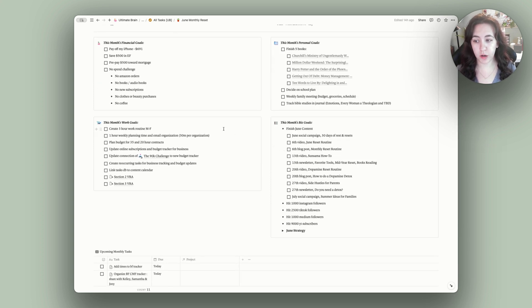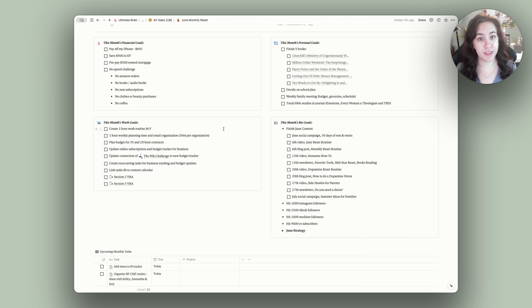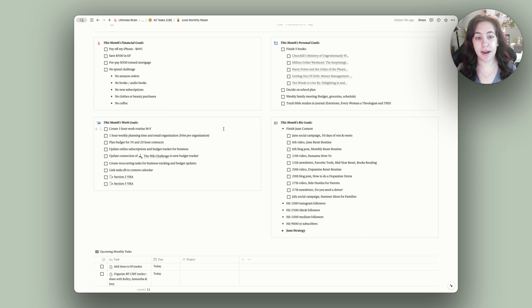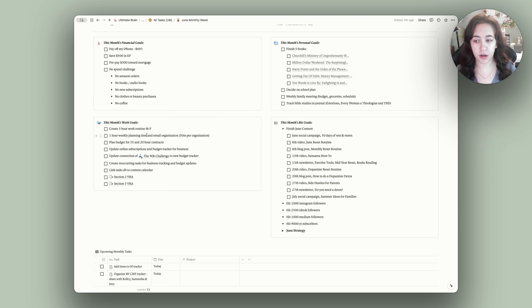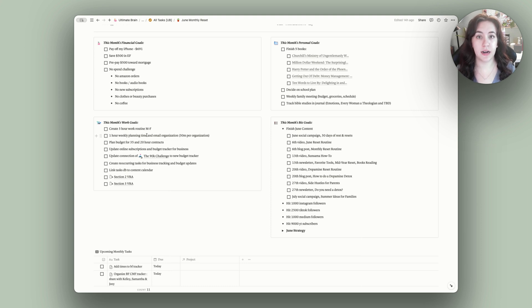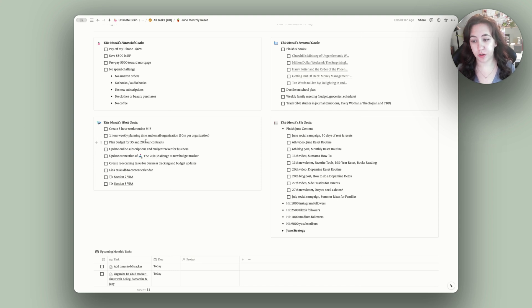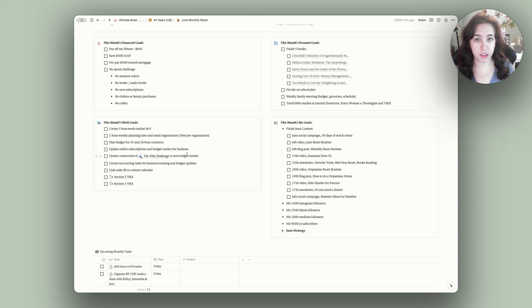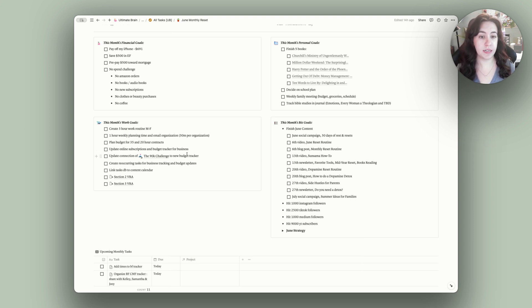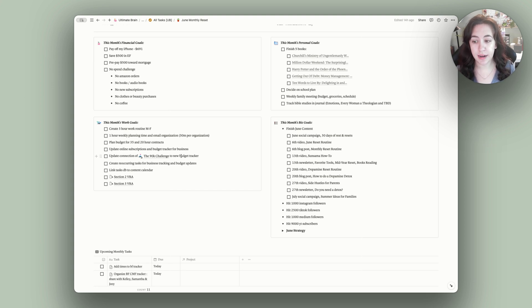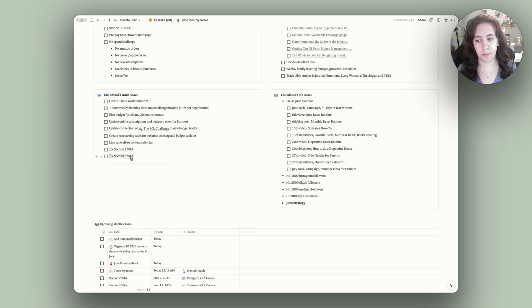And then our work goals or my work goals. I want to create a better work routine over the summer. My kids are home, so our routine has shifted a little bit and I just kind of need to adjust and adapt to that. Spending an hour each week on just planning the week, organizing emails, kind of setting up my systems so that I'm ready to go for the week and I know what needs to be done. Planning a budget for new contracts that I have. Updating my subscription trackers for my business. I started a new tracker system and so I need to integrate that in with all of the systems that I already have existing. And that's what basically these next three tasks are. And then a couple of sections on some courses that I'm taking.